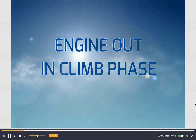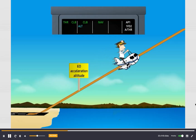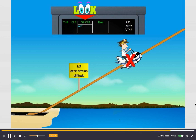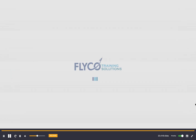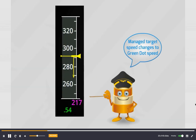Engine out in climb phase: if an engine out occurs while the FMS is in the climb phase, lever MCT flashes white on the FMA. The climb mode reverts to open climb, the managed target speed changes to green dot speed, and the aircraft slowly decelerates down to green dot speed.